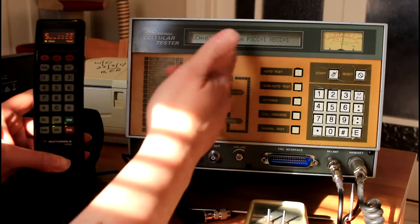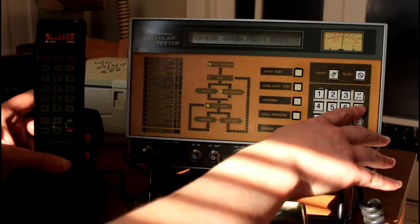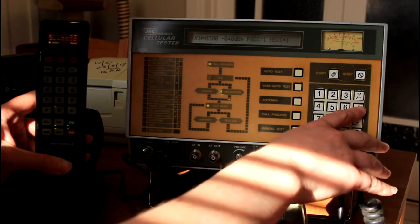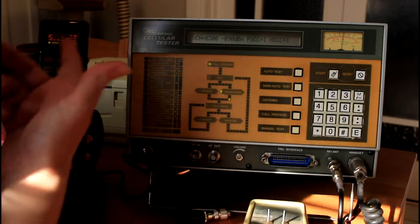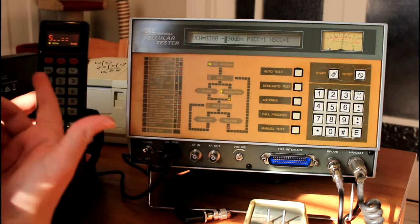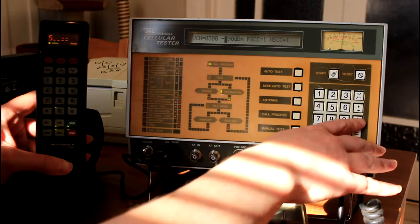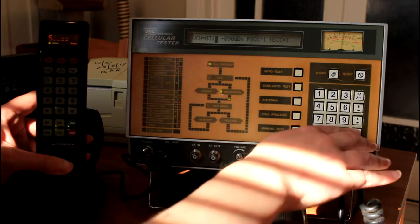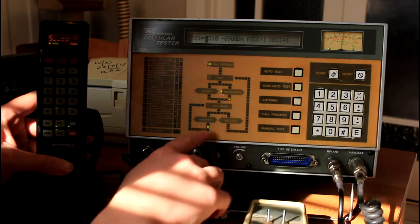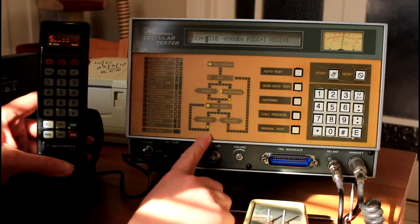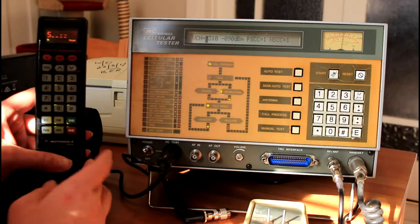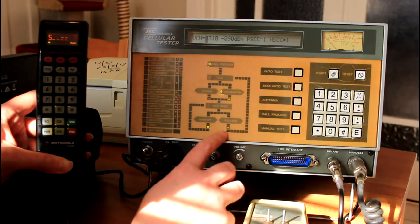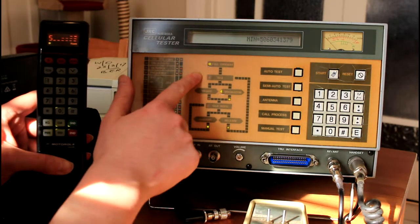At this point here, you can adjust the power level. We'll try minus 90. You can see how the phone behaves during the call with a change in power level. You can see the bars have dropped here. You can change the voice channel to simulate a handoff. And then once the call's ended, you can end the call. It will release and then return to the idle mode.